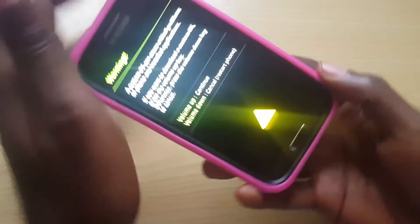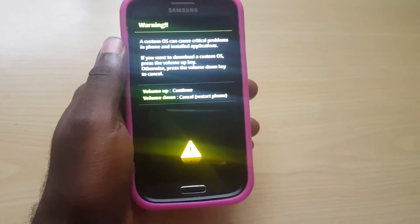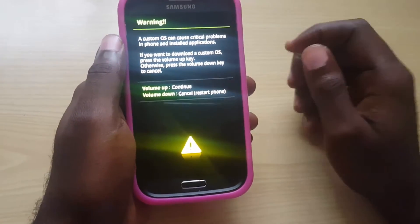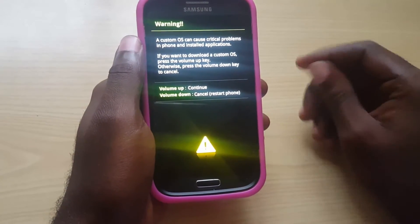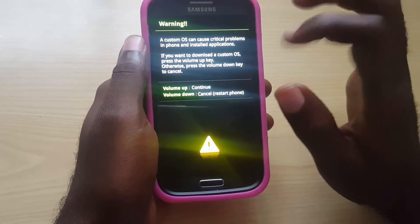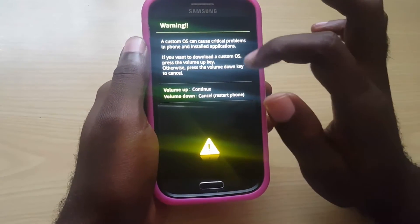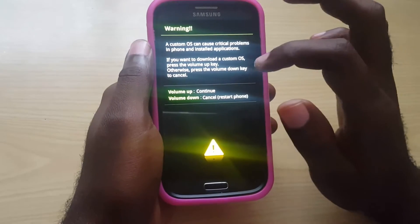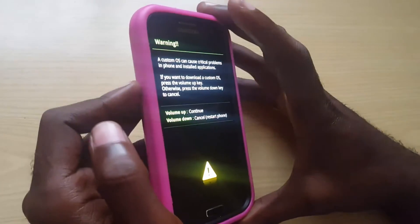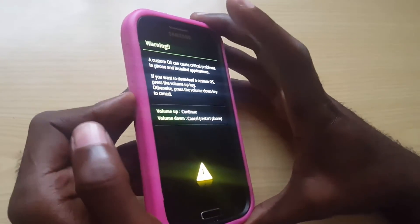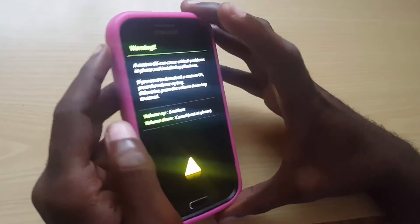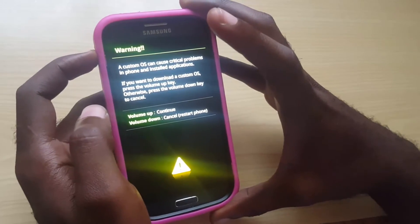Of course the phone will vibrate and you can let go as soon as you see this — this is referred to as download mode. As you can see here on the screen it says: 'Warning: a custom OS can cause critical problems in your phone.' They're just giving you a warning to make sure you know what you're doing before you proceed, so if you're flashing a custom ROM you'll know what you're doing.